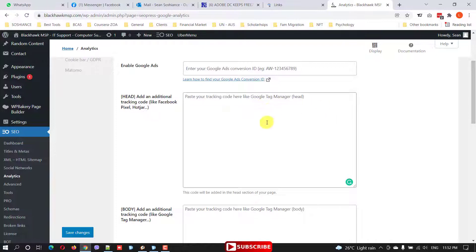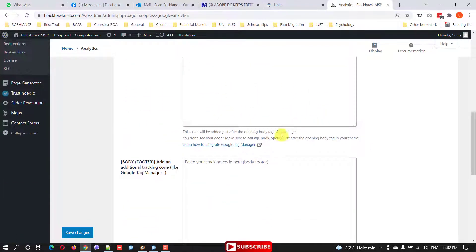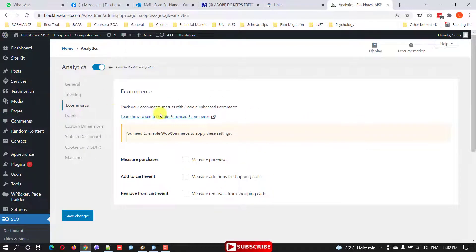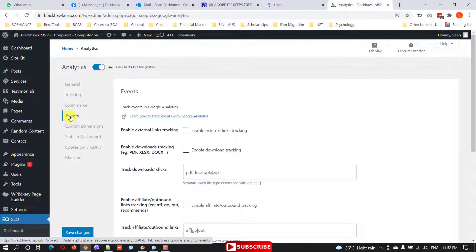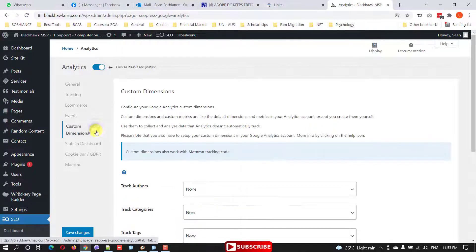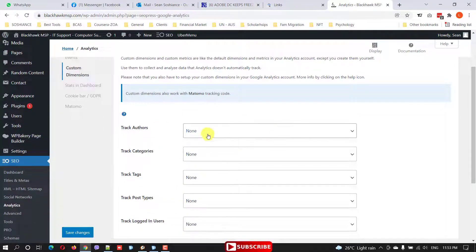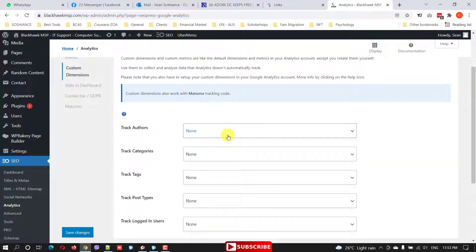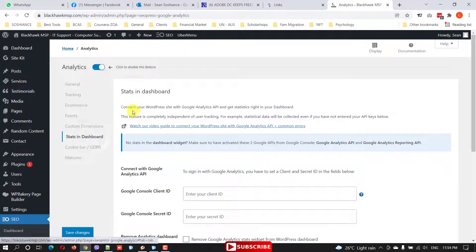You can also add different kinds of tracking codes for your website in the header, body, or footer. For eCommerce, if you're using it, you can enable it here. Under Events, specific events can be tracked such as downloads, uploads, and affiliate links. You can also enable or disable custom dimensions — these are things Google doesn't track automatically, but you can add and track them from here.